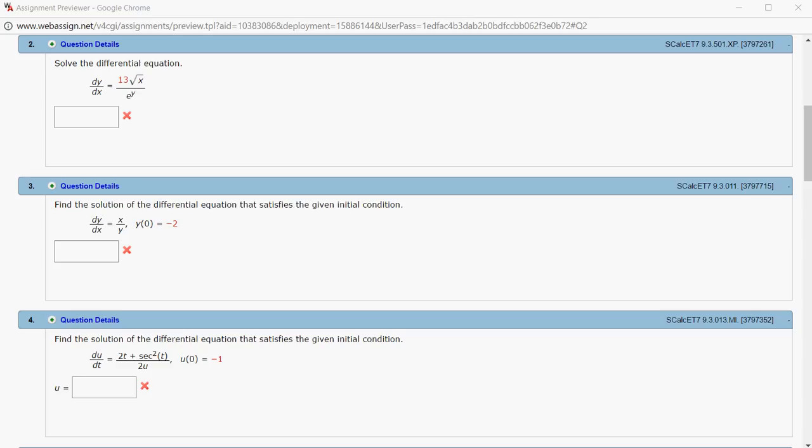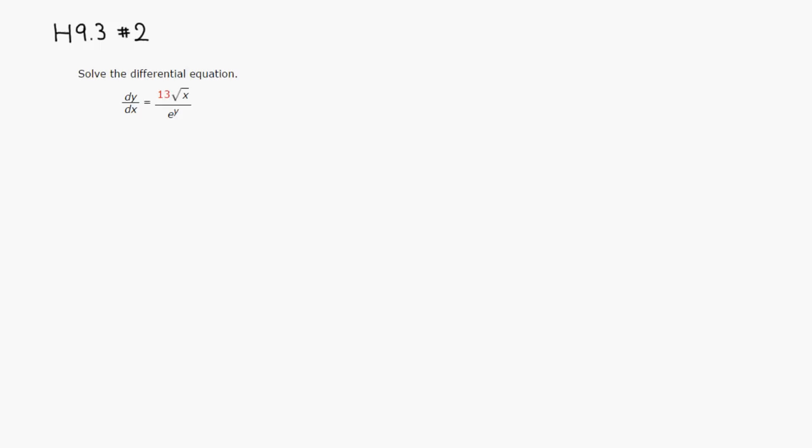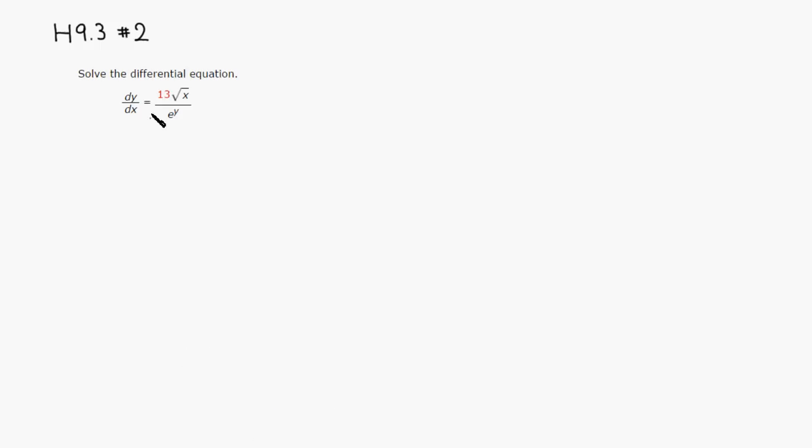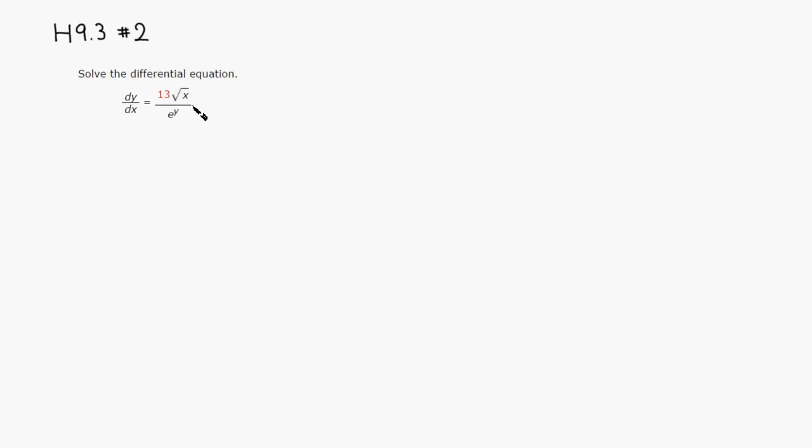All right, let's look at the homework of 9.3, problem number 2. Let's solve this separable equation. So we have dy over dx equals 13 square root of x over e to the y.